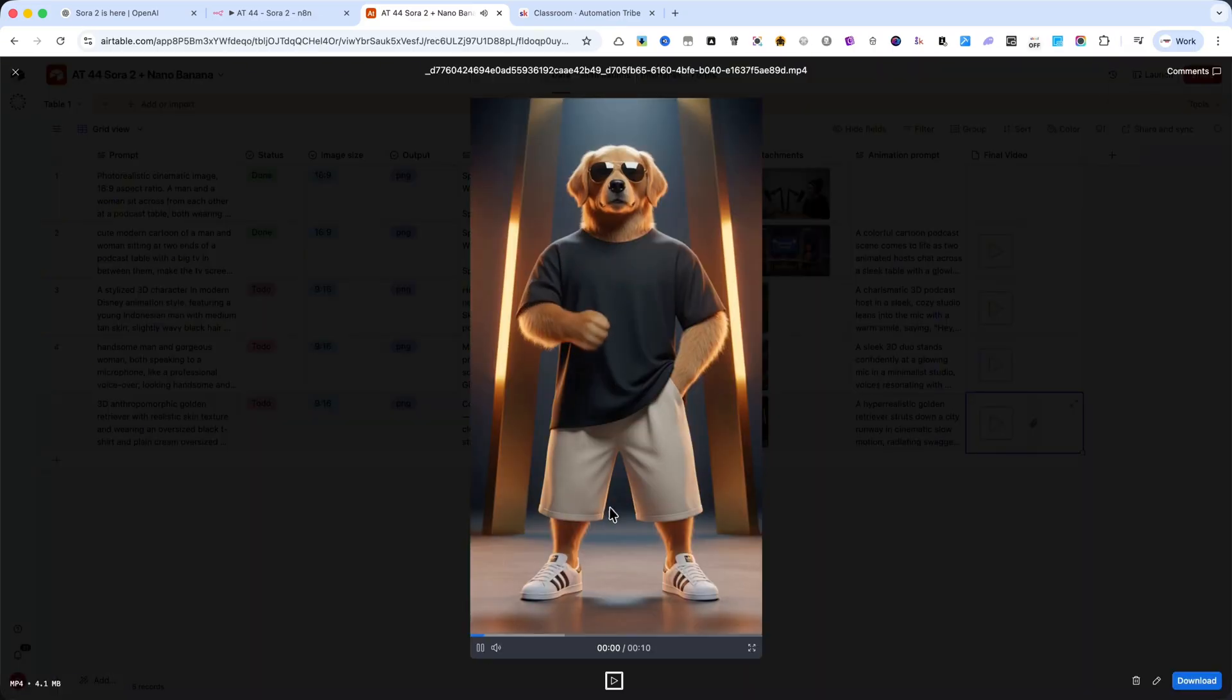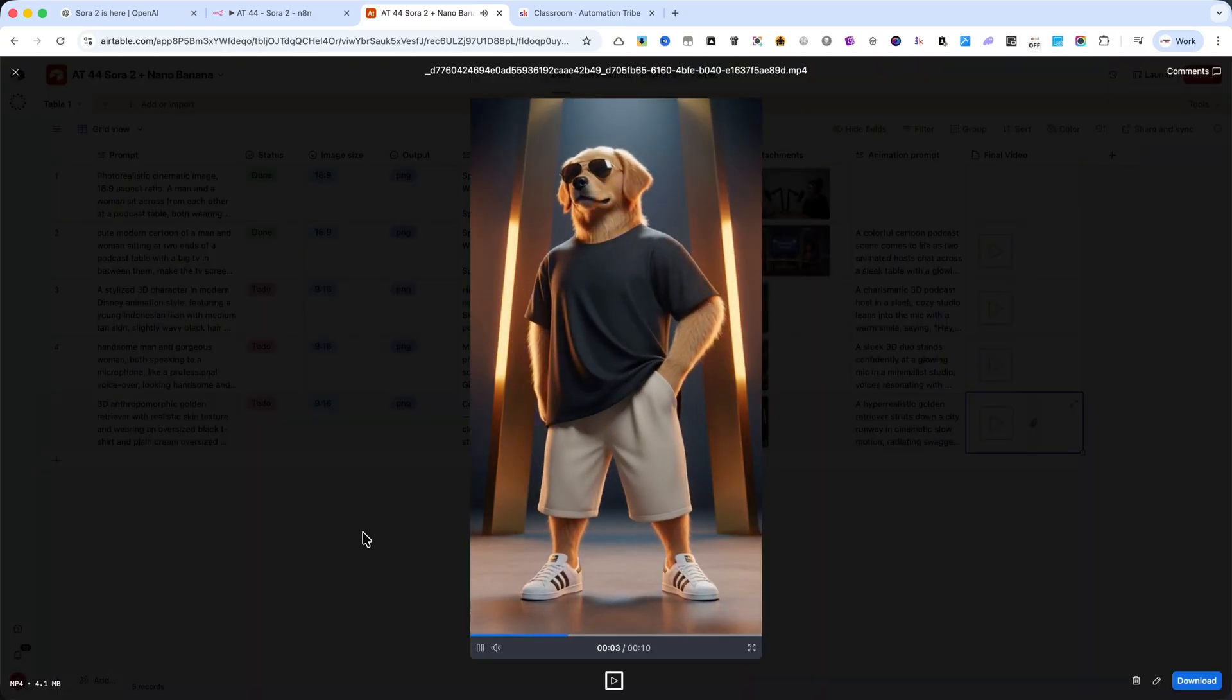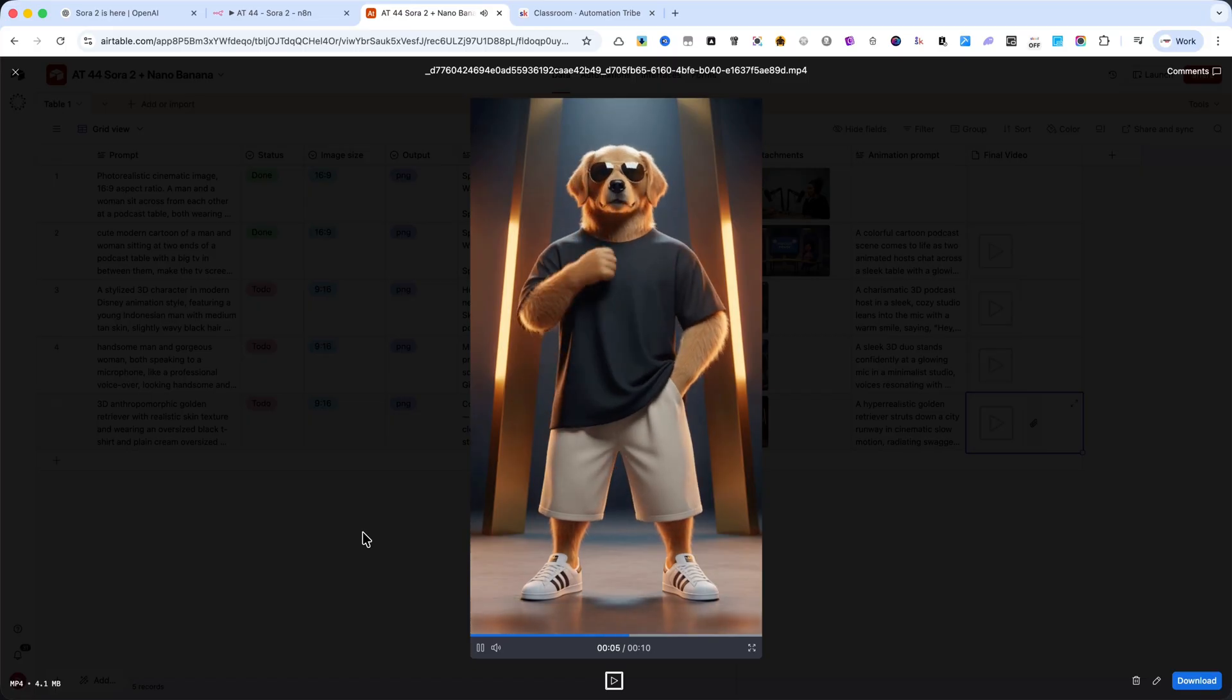Confidence isn't about what you wear. It's how you wear it. Bold moves, clean lines, timeless style. This is where street meets luxury.